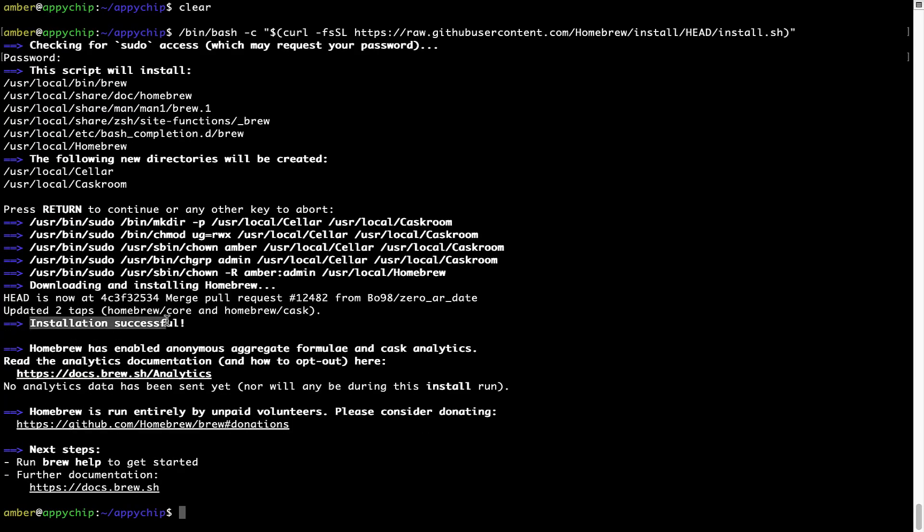As this message here says: installation successful. So that's it — brew is successfully installed on your Mac now.